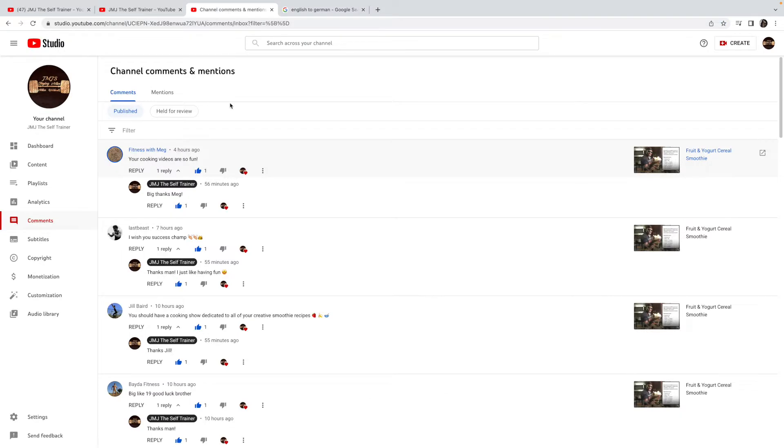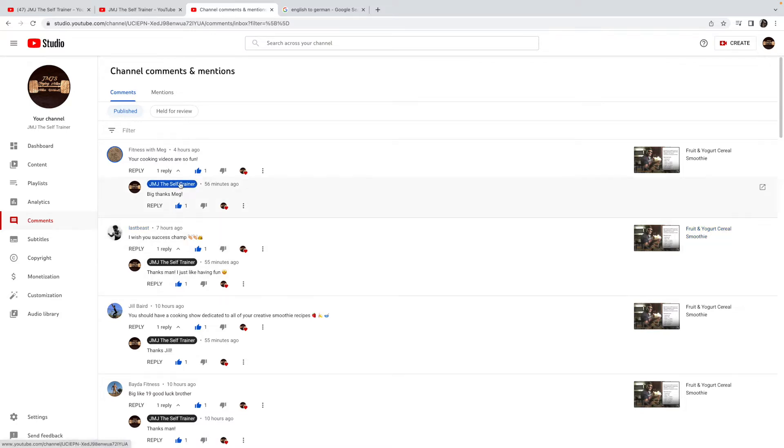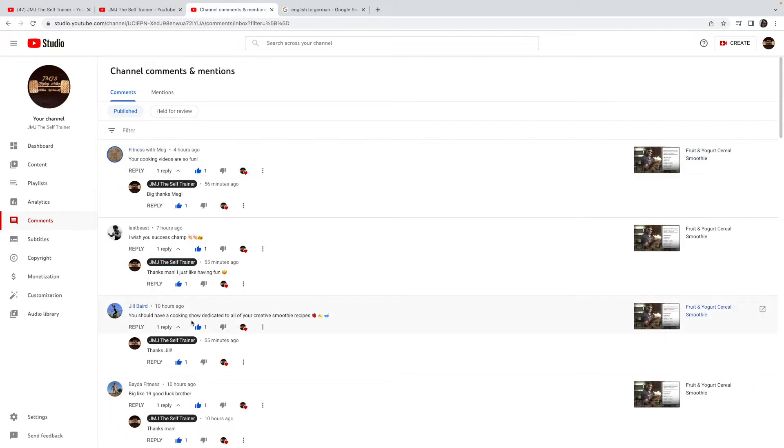This is what I do every morning when I get on the computer before I upload my own video. As you can see, I have my responses and comments right here. I'm going to start off with Fitness with Meg.